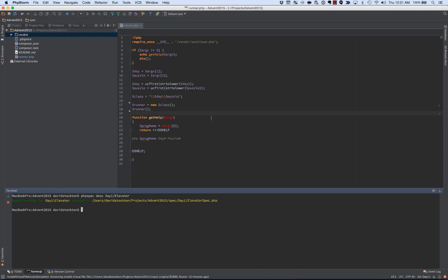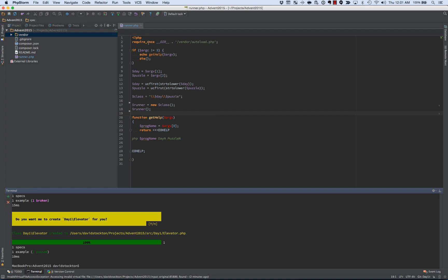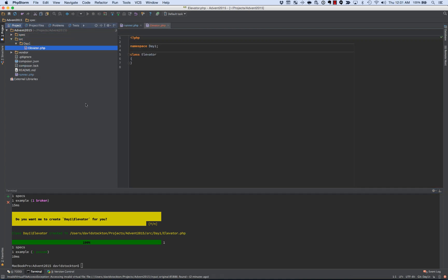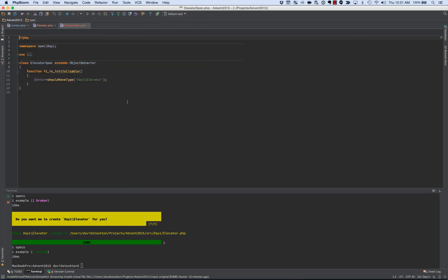And when we run PHP Spec after creating that first initial spec, it's going to offer to create that class for us. And so we've now got a spec directory, we've got a source directory, and the elevator is created. It's just an empty class, and our spec, where we put our new tests, is going to go in there.